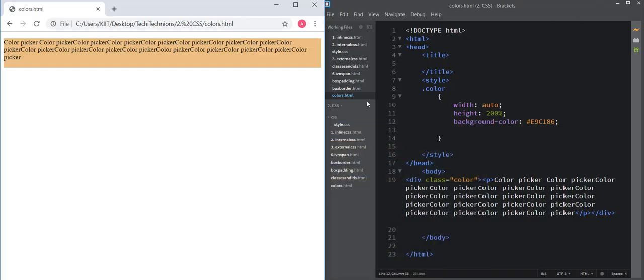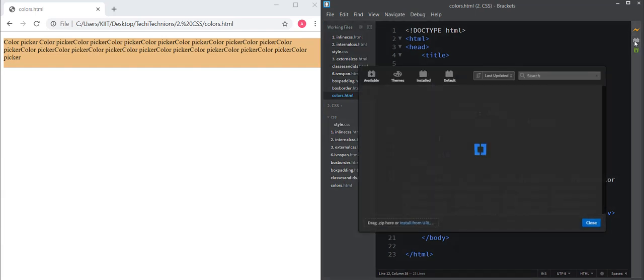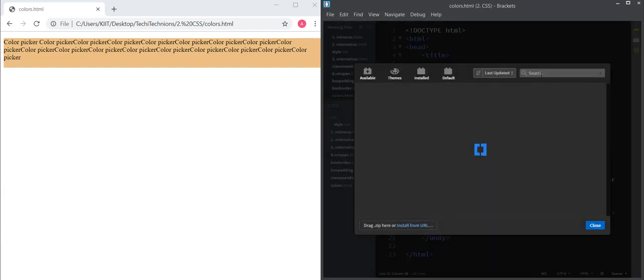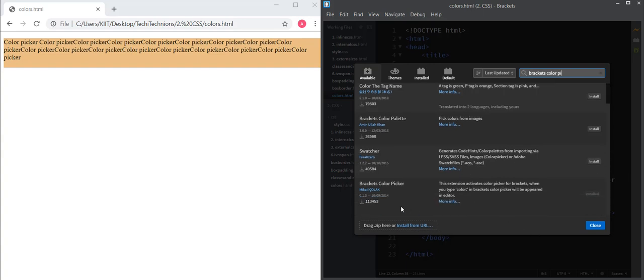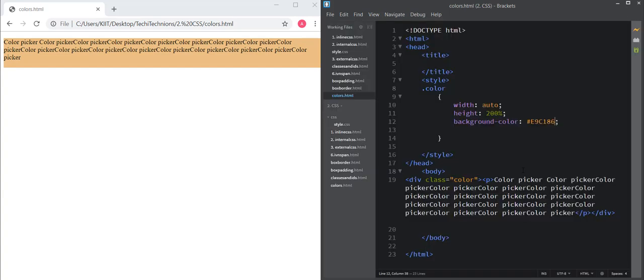Now the third method is to use a Brackets extension. Click on extensions and search for 'brackets color picker'. You can see the extension here. I've already installed this plugin, but you need to click install. After installing, there's a shortcut key to use it.